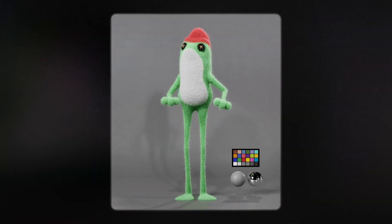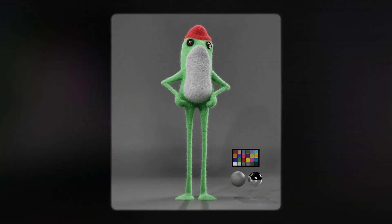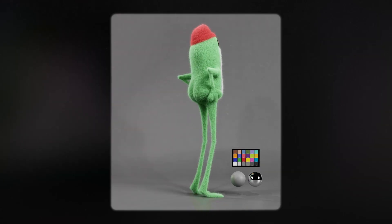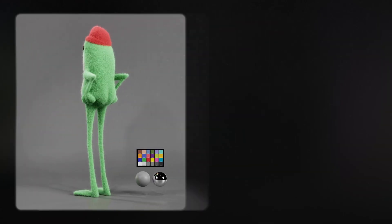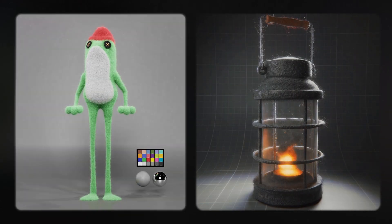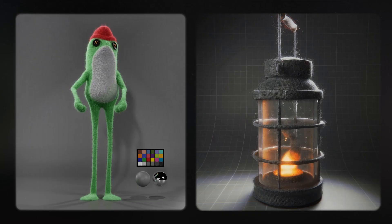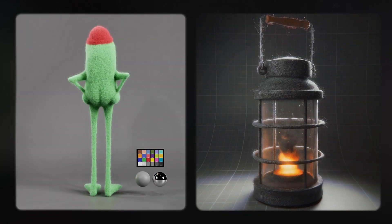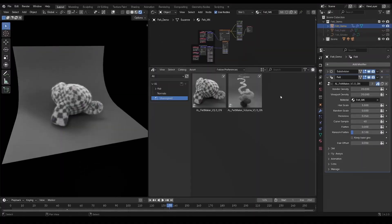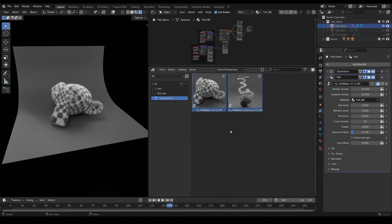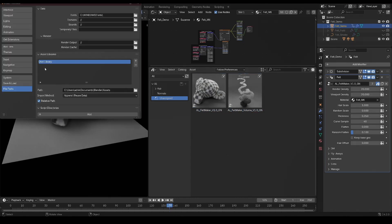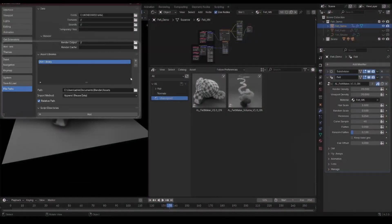This animated frog character to showcase the animation felt pipeline, and this lantern model to showcase the surface fuzz on fabric, and volume felt for the light inside. Feltmaker Pro is also fully compatible with the asset library, so you can quickly drag and drop it into your project when you save the file in your asset library directory, which you can find in your blender settings.